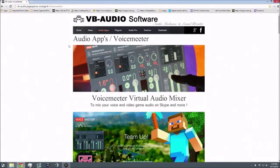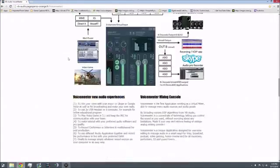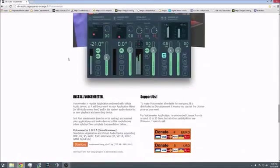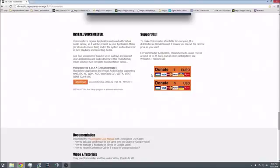You'll be greeted by this site and you want to go all the way to the bottom. I highly recommend that you donate if you use this software. This is freeware, so it's free for you to use. However, these people are nice enough to make this software for you, so I recommend you donate $10, $15, Euro, whatever you have.